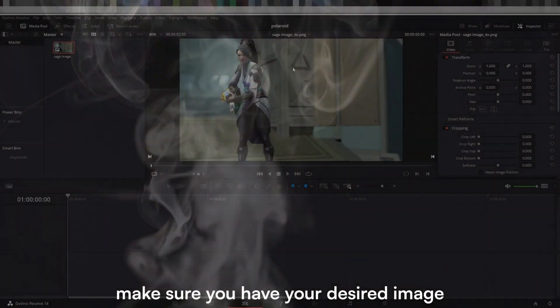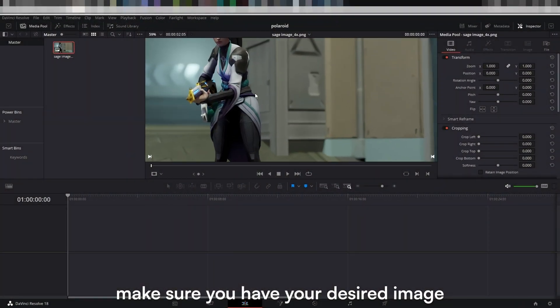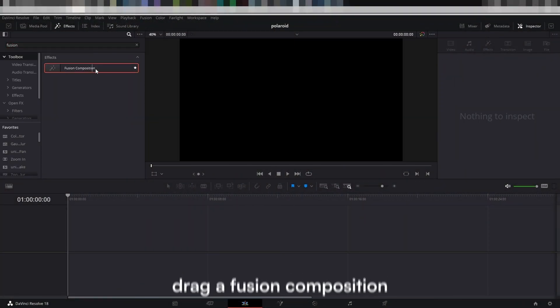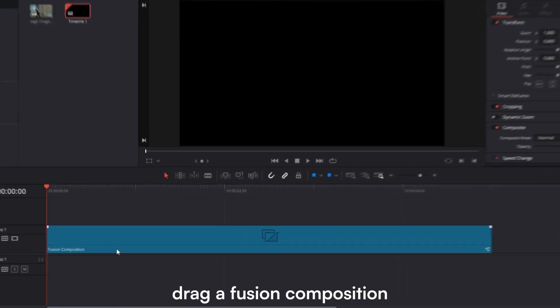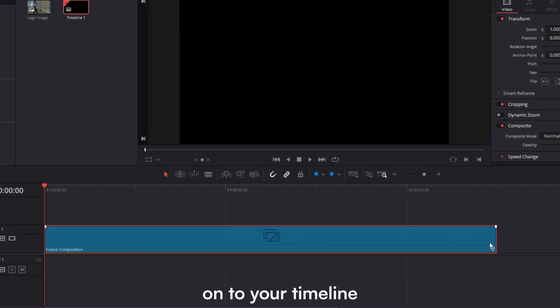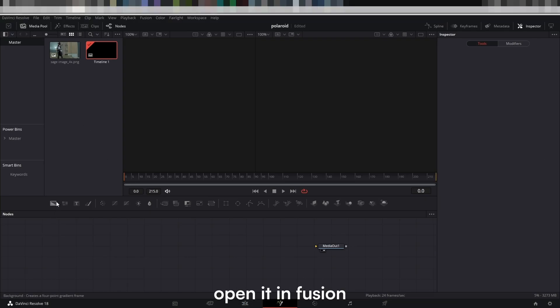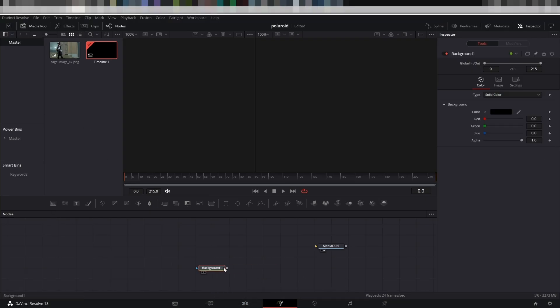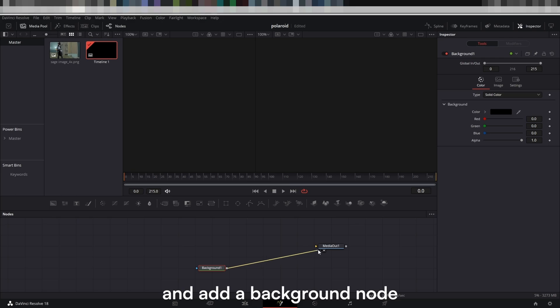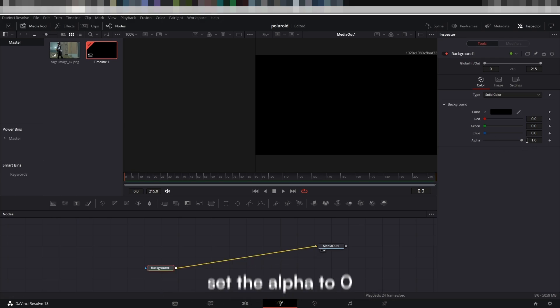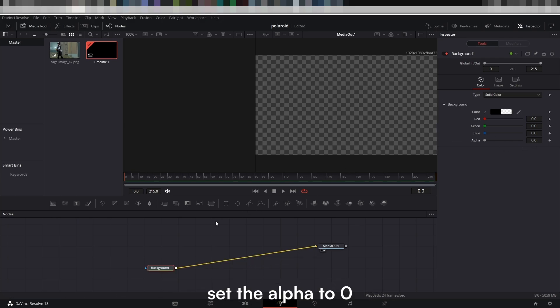Make sure you have your desired image in your media pool. Drag a Fusion composition onto your timeline. Open it in Fusion and add a background node. Set the alpha to zero.